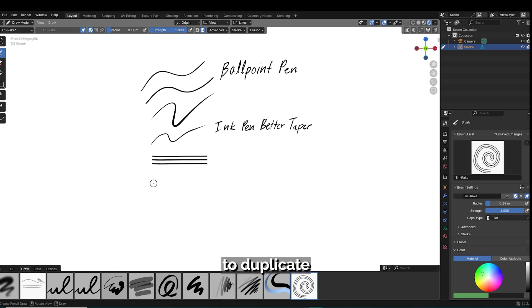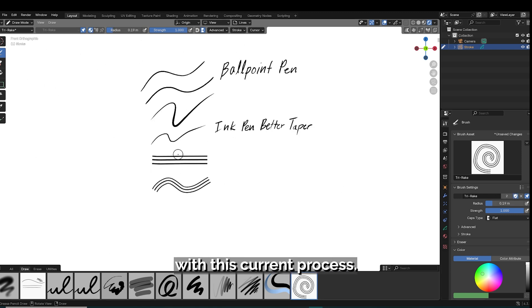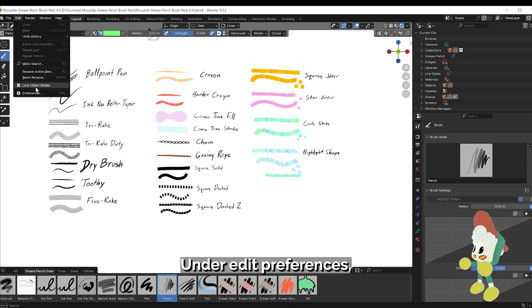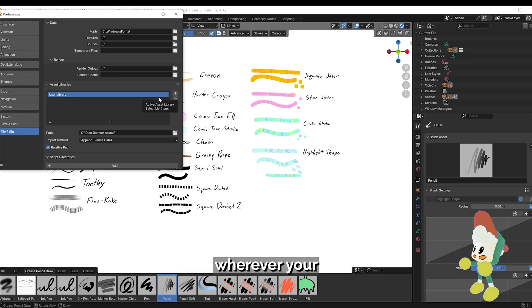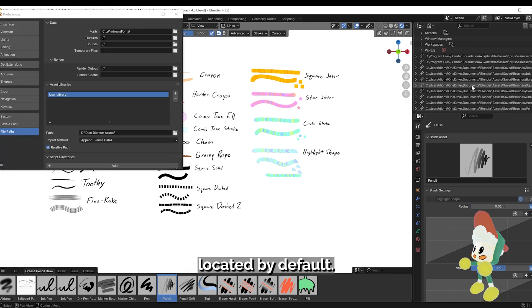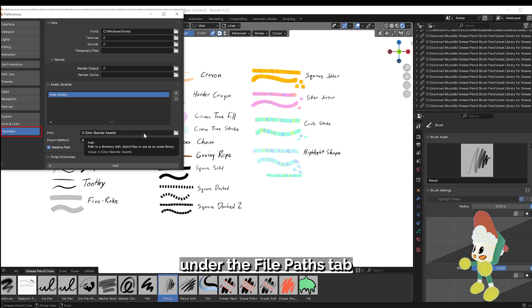It's now a lot faster to duplicate and make new brushes with this current process. Under edit preferences, your brush assets will be saved wherever your user library is located by default. You can find this under the file paths tab.